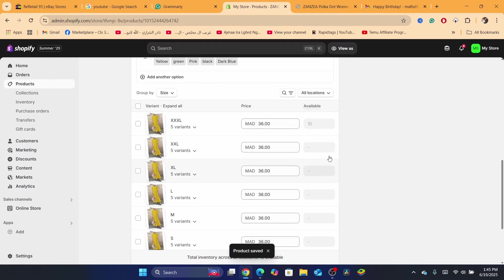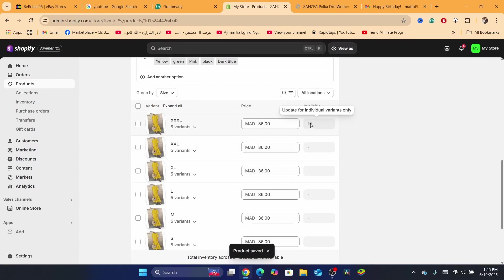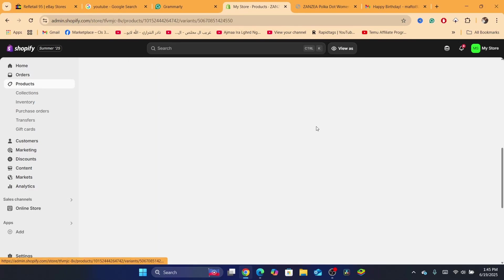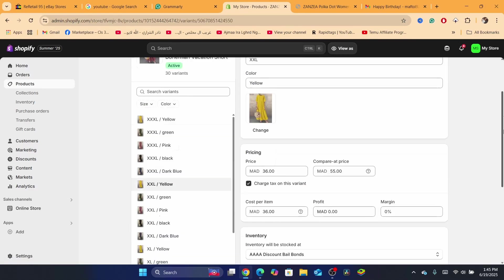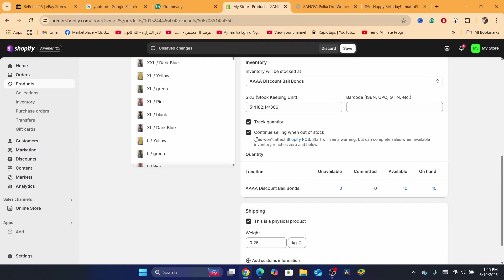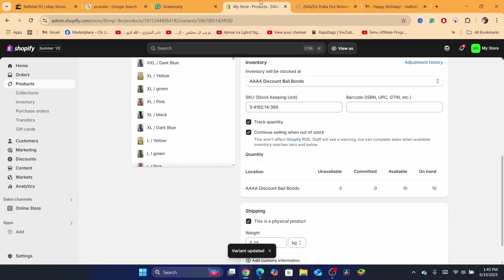As you can see, we've increased the available quantity to 10. Now go through each remaining variant and do the exact same thing: enable track quantity, enable continue selling when out of stock, and click Save. Check if the problem is still there, and if so, follow the other solutions.